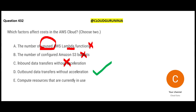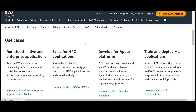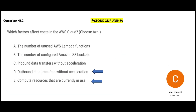AWS charges for outgoing data because they do not want you to move your data away from the cloud to on-premises, Azure, or Google Cloud. Option D - outbound data transfer - is the correct answer as it affects cost. Option E - compute resources currently in use, like EC2 instances which are virtual servers - also affects cost. Compute is significantly more expensive than storage in cloud pricing.